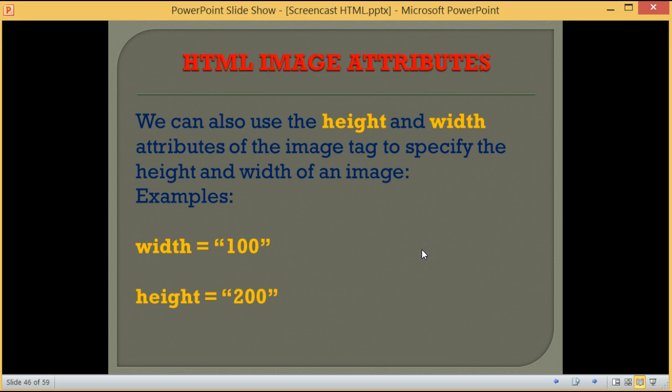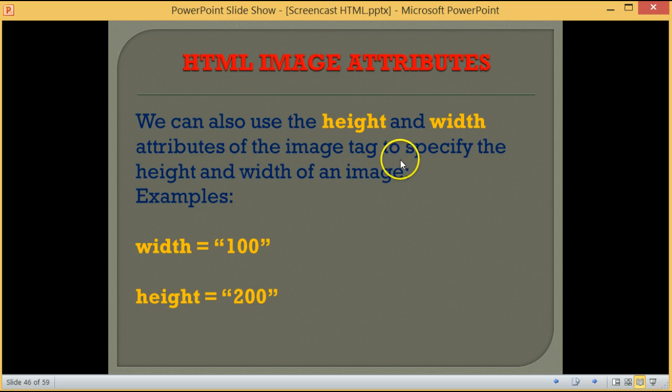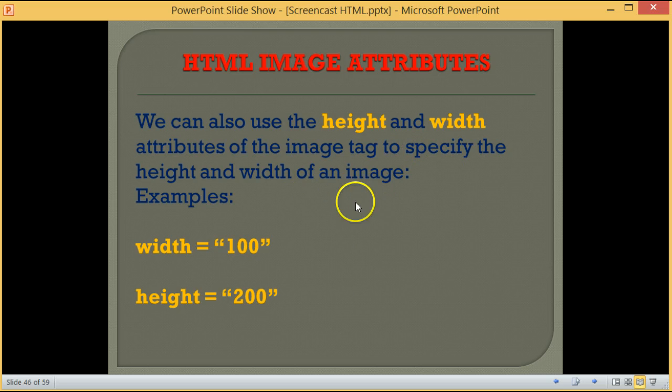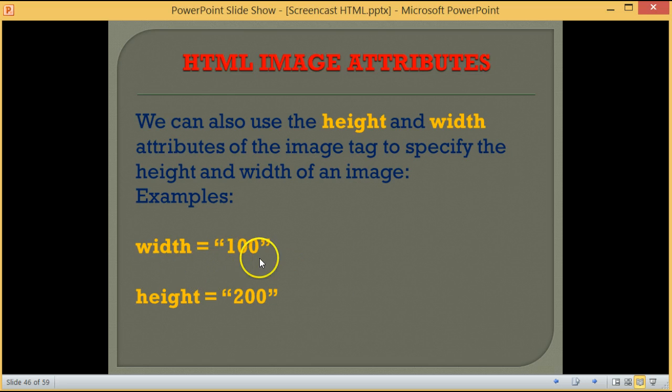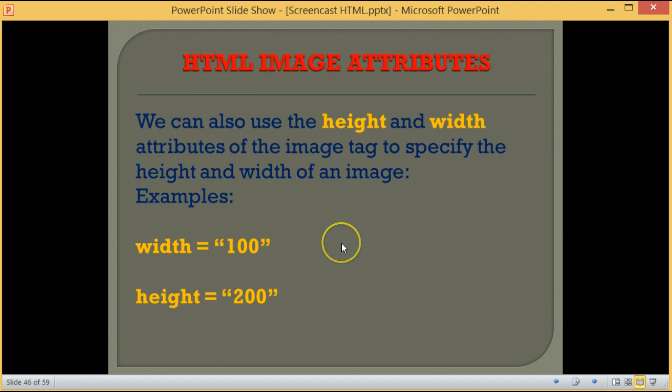We can also use the height and width attributes of the image tag to specify the height and width of an image. Examples will include width equals 100 and height equals 200.